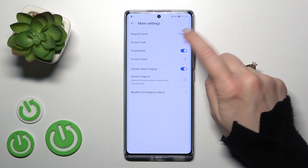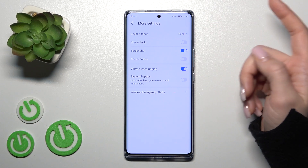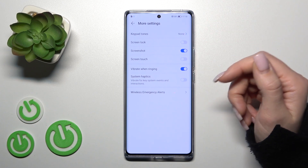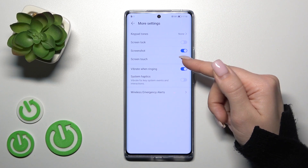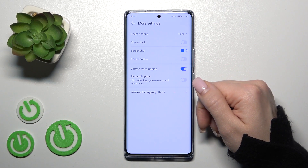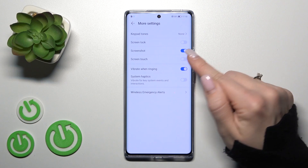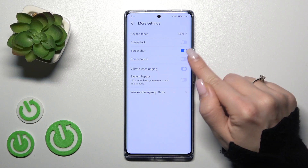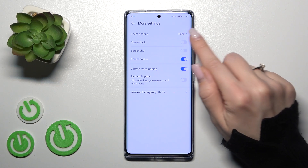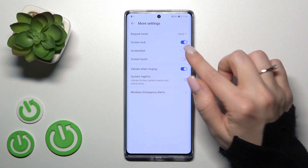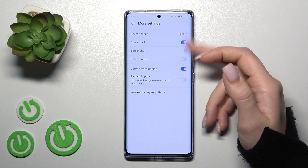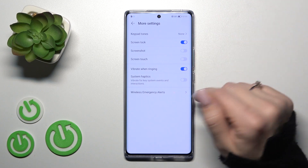In more settings, we can use the key button, screen lock/unlock sound, screenshot sound, screen touches and vibration in ringing mode. To turn on or turn off all of these options, we should use the switches.